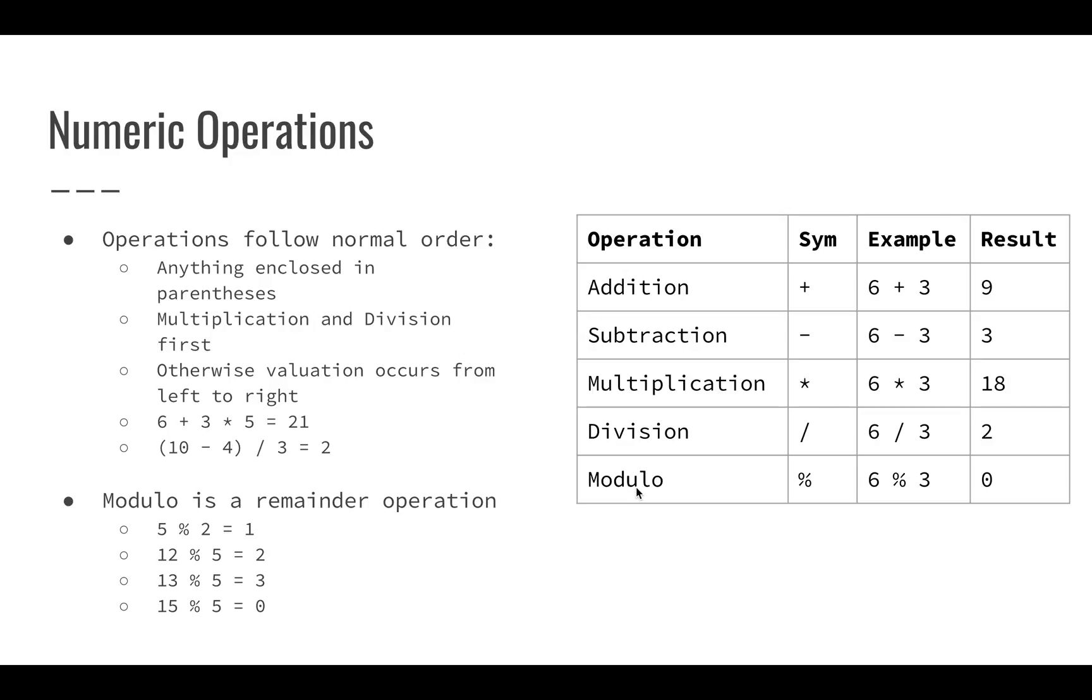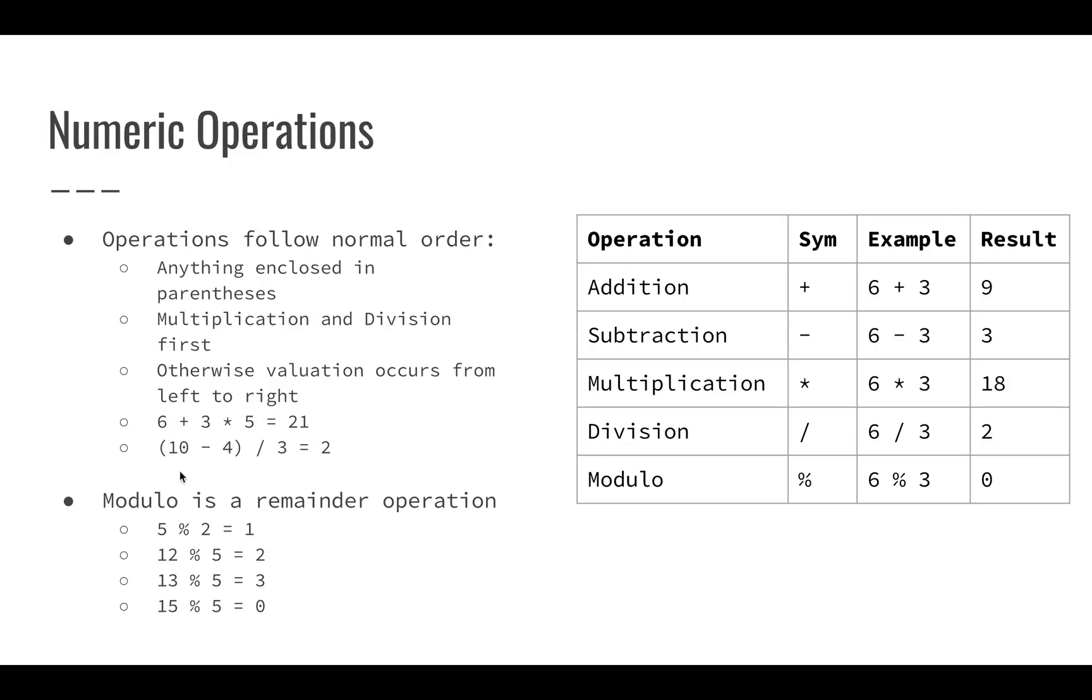The operations follow the normal order that you learned in probably high school or middle school math. Anything that's enclosed in parentheses is going to happen first. Multiplication and division will also happen before addition and subtraction. All of the evaluation happens from left to right. So six plus three times five, that's not going to be nine times five. That's going to be three times five plus six. Pretty much straightforward math.